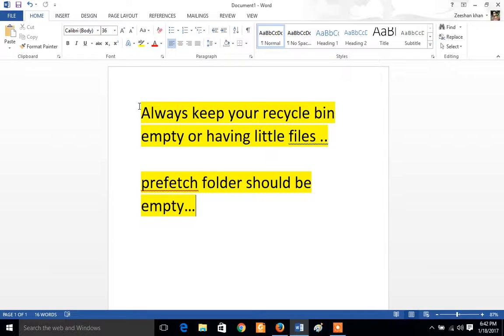Now the next thing is prefetch folder should be empty because it is used to slowing down your PC or laptop, everything that you have.